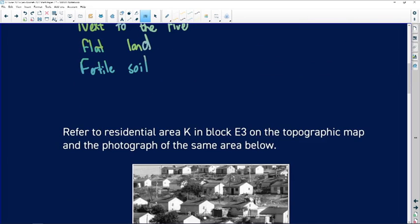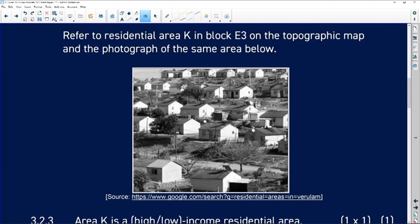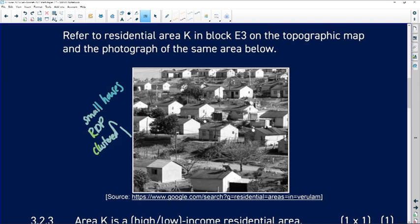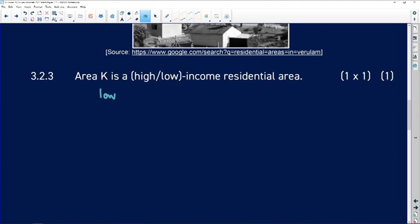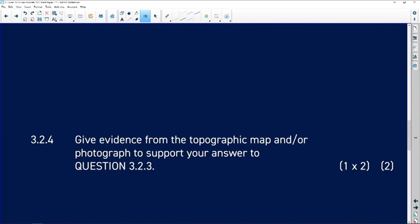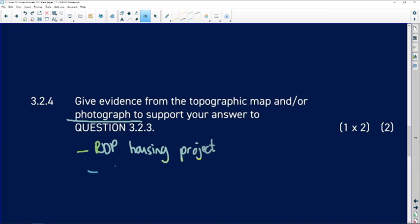Question: refer to residential area K in block E3 on the topographical map and the photograph of the same area. In the photograph we can see small houses clustered together — they look like RDP housing. Area K is a low-income residential area: the plot sizes are small and you can see RDP houses. Evidence from the photograph includes the RDP housing project and small plots and houses.